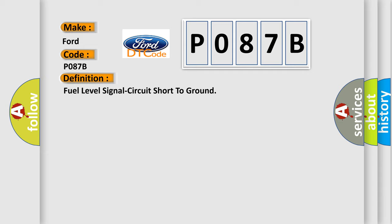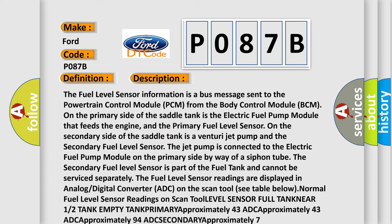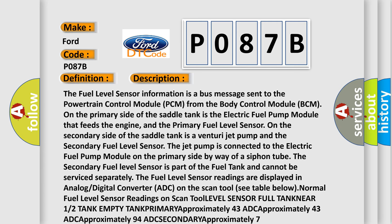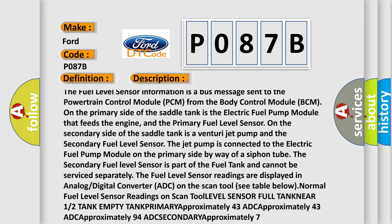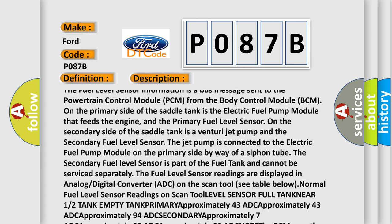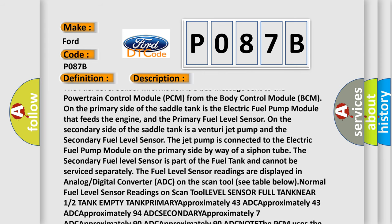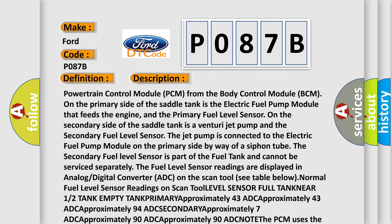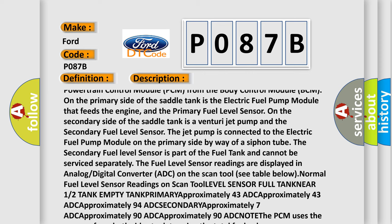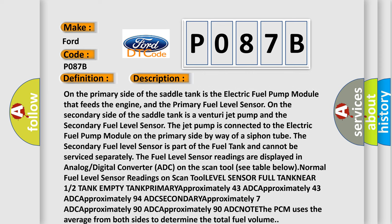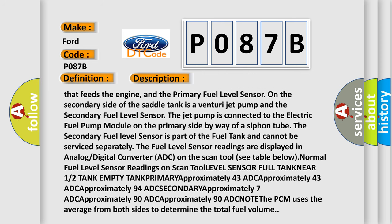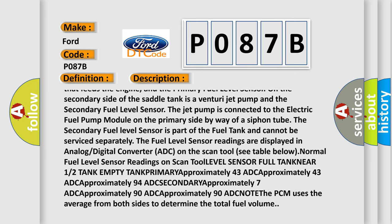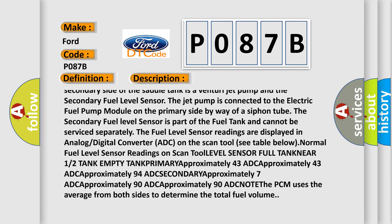And now this is a short description of this DTC code. The fuel level sensor information is a bus message sent to the powertrain control module PCM from the body control module BCM. On the primary side of the saddle tank is the electric fuel pump module that feeds the engine and the primary fuel level sensor. On the secondary side of the saddle tank is a Venturi jet pump and the secondary fuel level sensor. The jet pump is connected to the electric fuel pump module on the primary side by way of a siphon tube. The secondary fuel level sensor is part of the fuel tank and cannot be serviced separately.